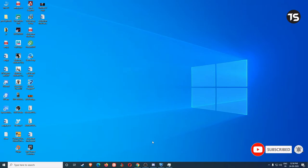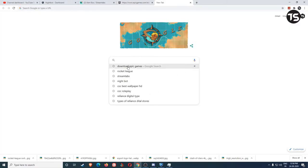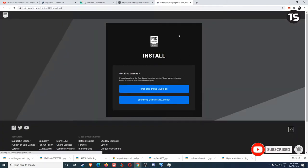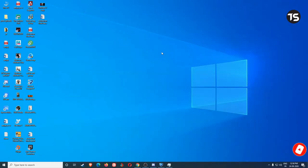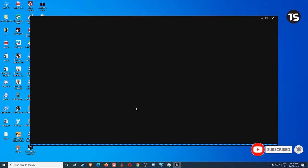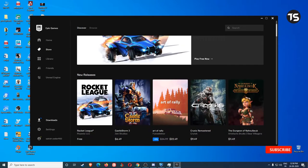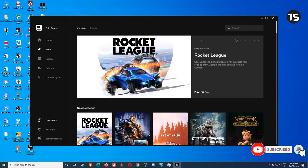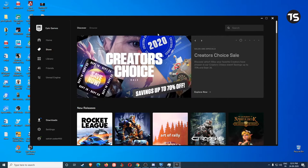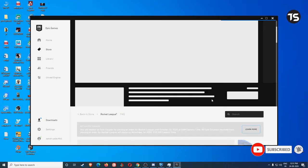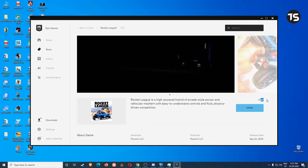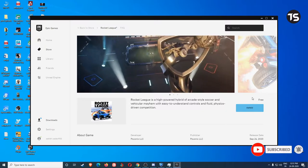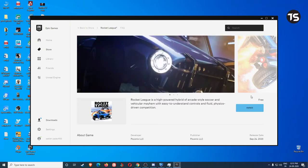You have to download Epic Games. I can install it, open it. You can wait for it to download and start. It's free.